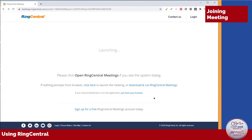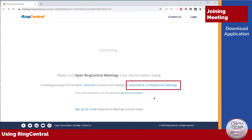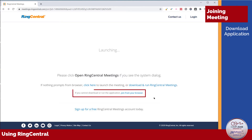After you click on the link, if RingCentral Meetings is not already installed, you will be prompted to download and install the application. We recognize that in some situations your security policies prohibit installing an outside application. For this reason, RingCentral offers an in-browser option for joining the meeting, with no downloads or installs required.